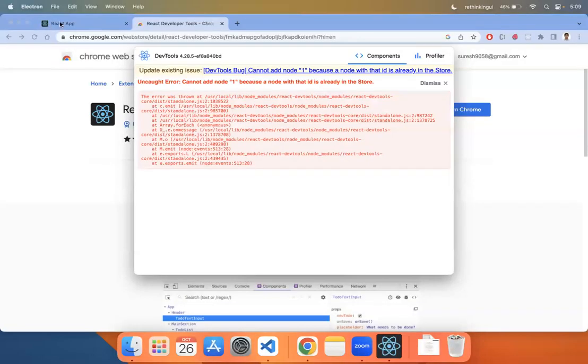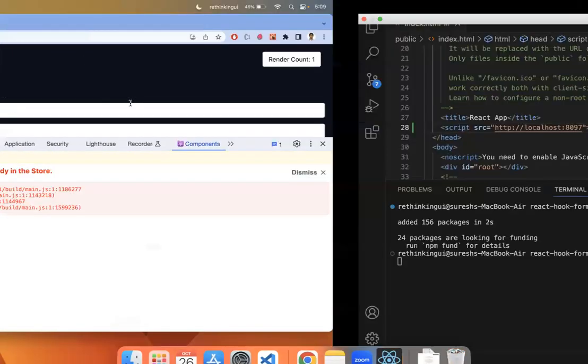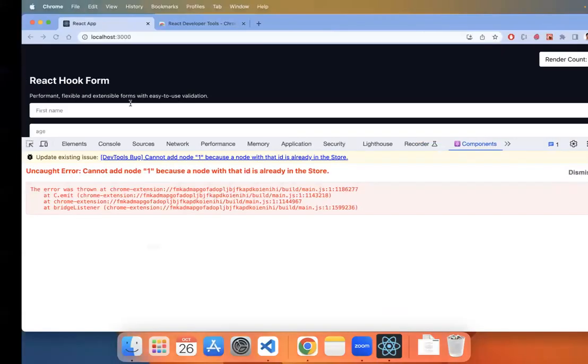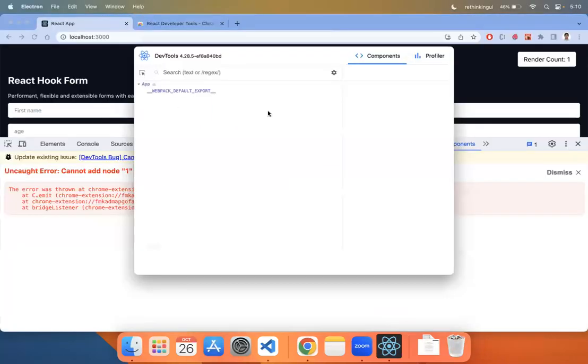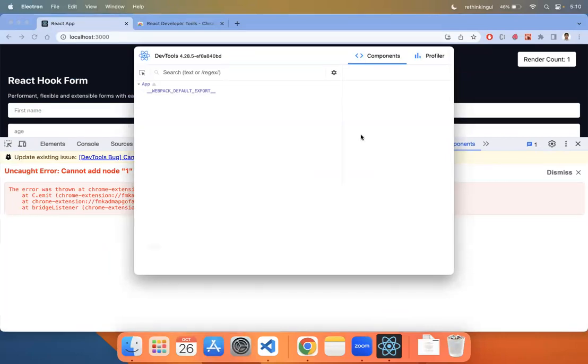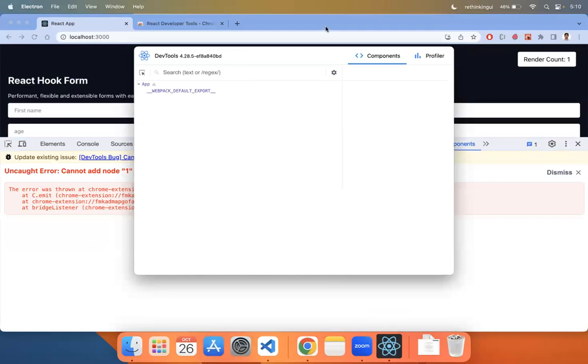Once you do that, go back to your application and refresh. Your Safari developer tools will be ready. In this way, you can troubleshoot React.js applications in the Safari dev tools.